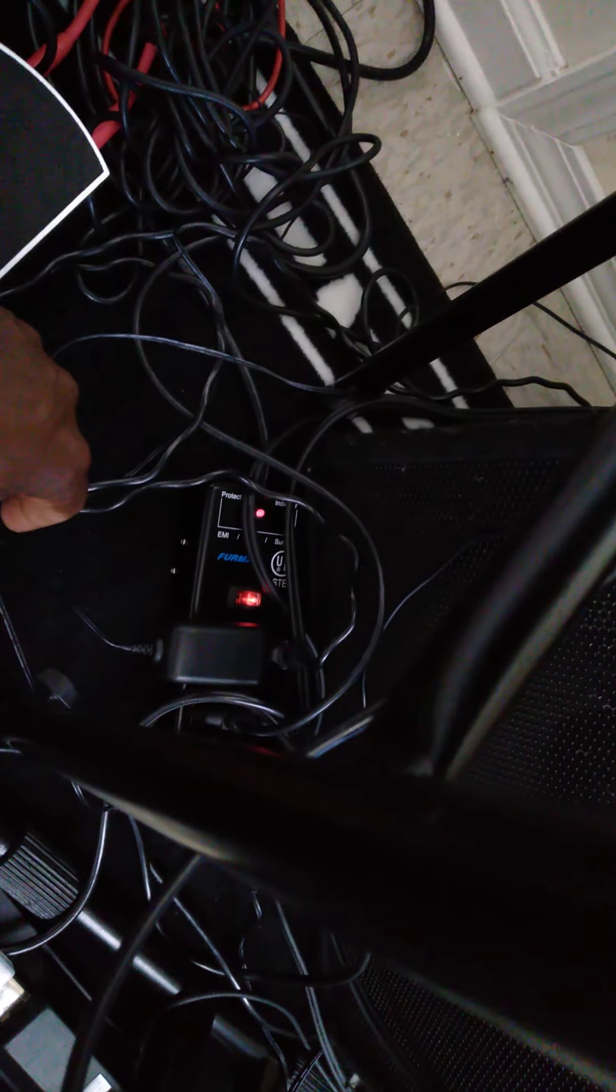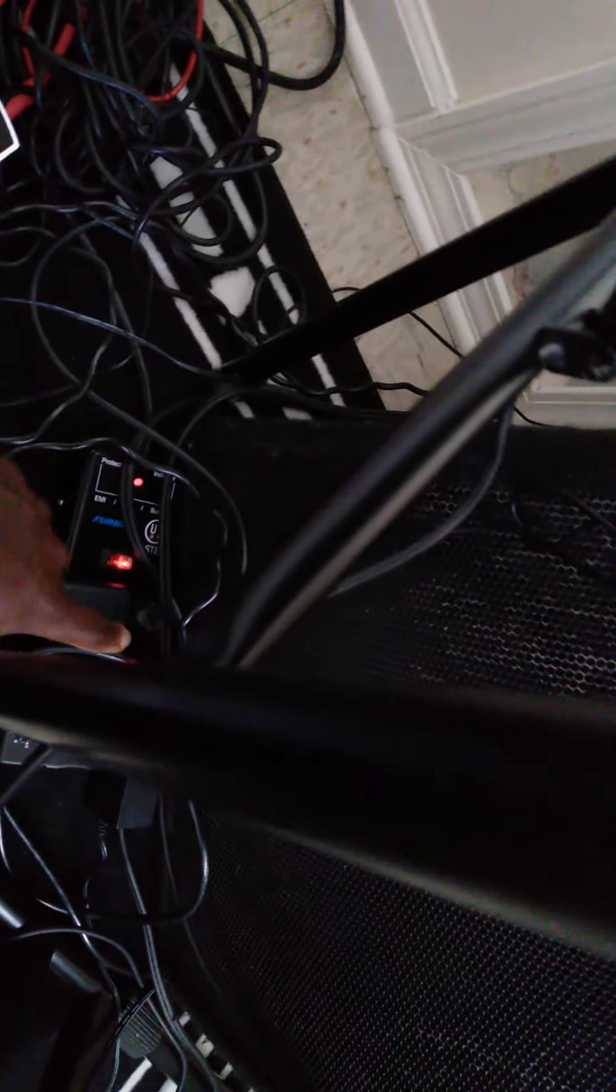Okay, first you have to make sure you have an adapter which is universal by Studio Logic. Make sure you have one that's 12 volts.